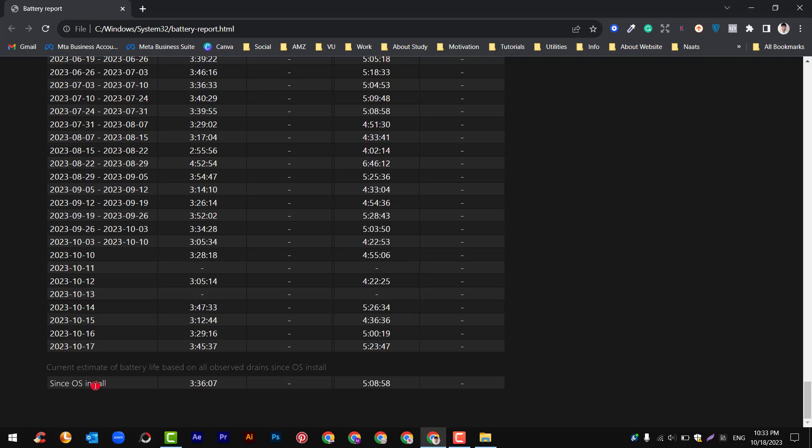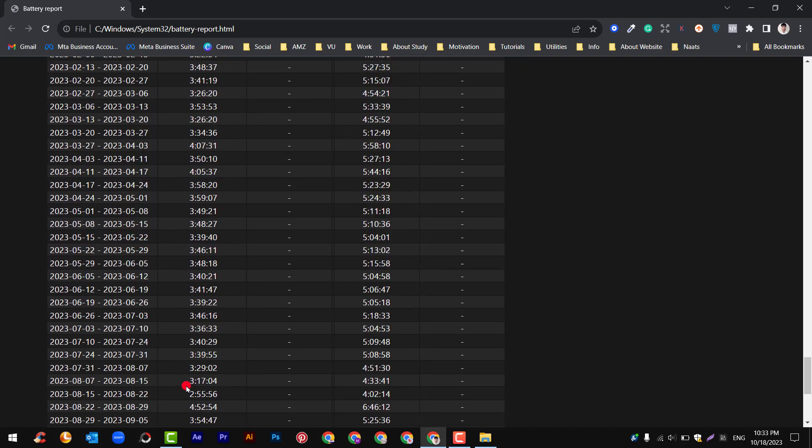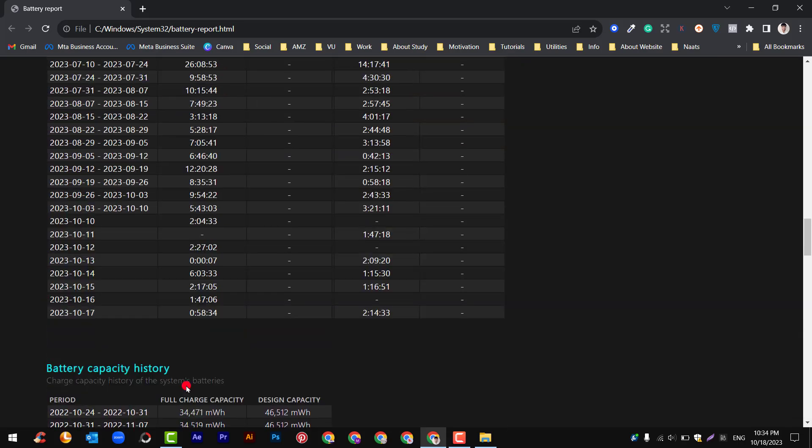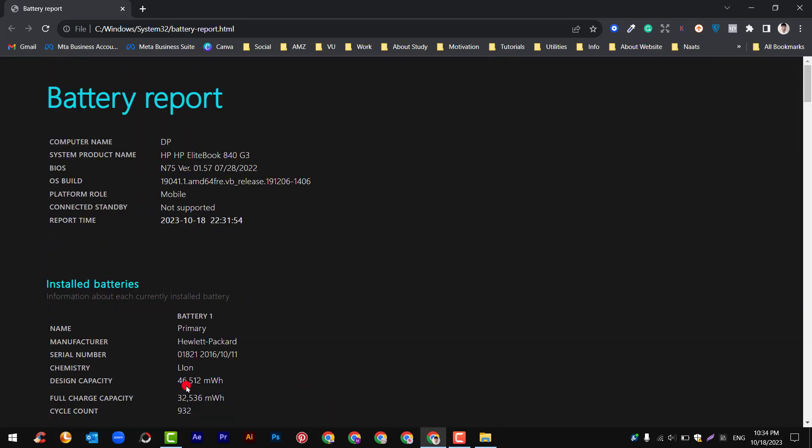Here you can see battery life estimates. At the end you can see since operating system installed 336 minutes, and design capacity is 5 hours and 8 minutes. So this is the whole battery report of your system. Hope you enjoyed this video. If you like this video please thumbs up and comment below. Also don't forget to subscribe this channel. Goodbye.